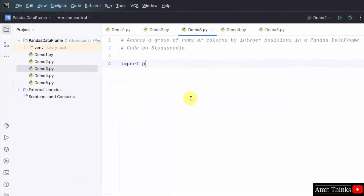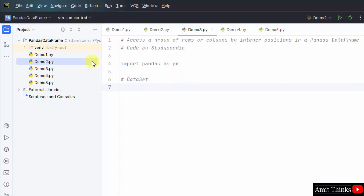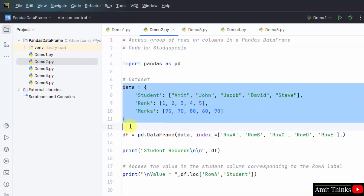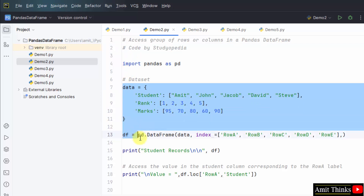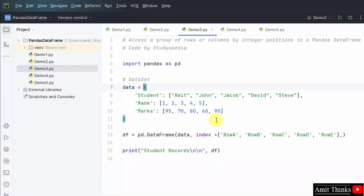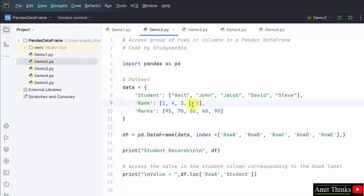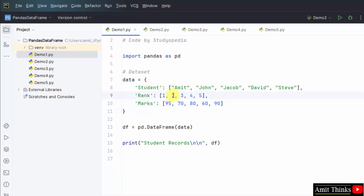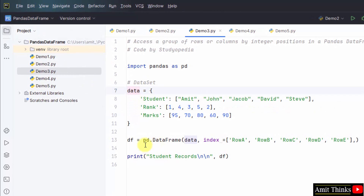Our third example. Import pandas as pd — we have created an alias. Now let us set the dataset. Here is our dataset. We have printed our dataset, added it to the data frame with our index, and printed our student records as df.